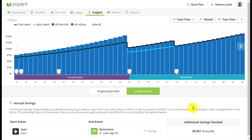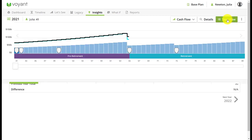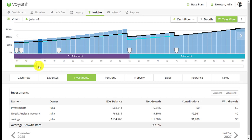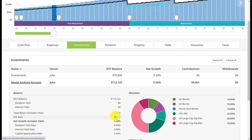The other thing to note about the annual savings insight is that it assumes this money is invested, so it'll grow at the investment growth rates set in your plan settings. To check this, go to year view when in the insight and go to Investments. You'll see the need analysis account set up specifically for the annual savings, with the contribution going in every year. The growth rate is taken from your plan settings — in this case 6% with 0.5% in fees, so the net growth is 5.5%.